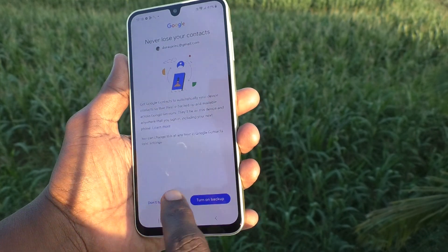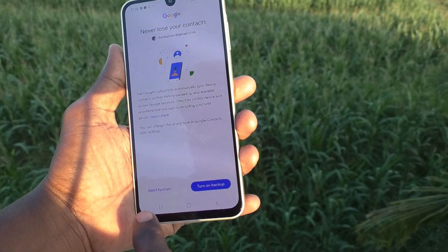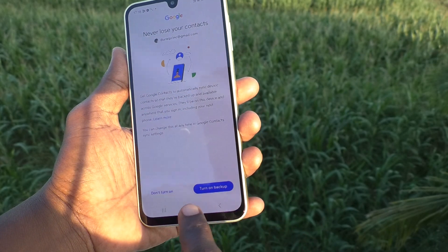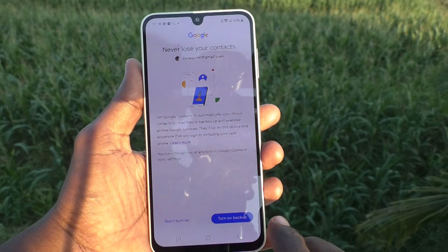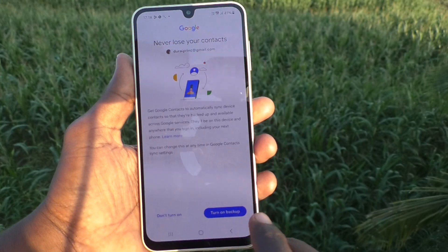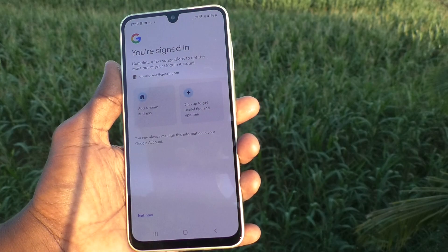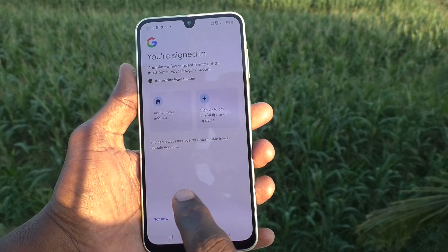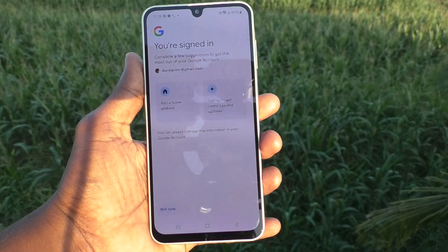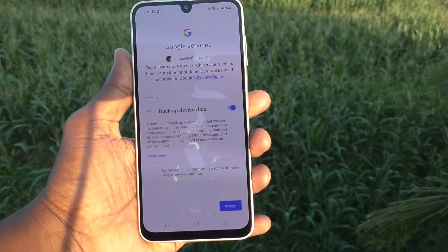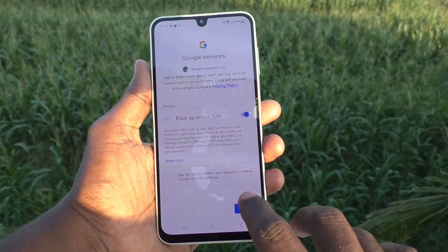Here it is asking 'Never lose your contacts' — you can turn on backup. If you would like to get backup for your contacts, click on that option. You are signing in — click on 'Not now.' And then click on accept for the terms and conditions.